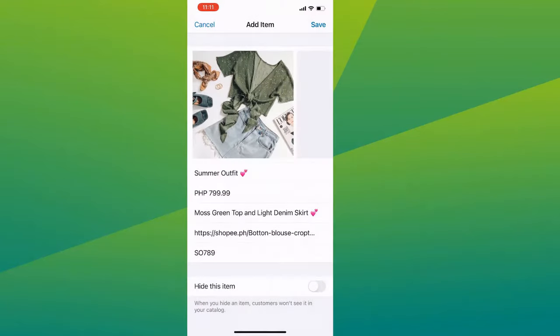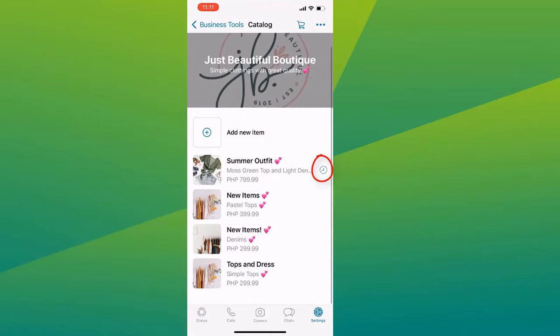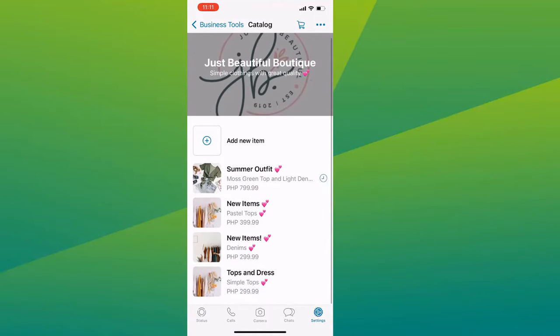And if you see this clock icon on the side, it means the item is being reviewed for a few minutes. But once it's been approved, your customers will be able to see it on your profile.